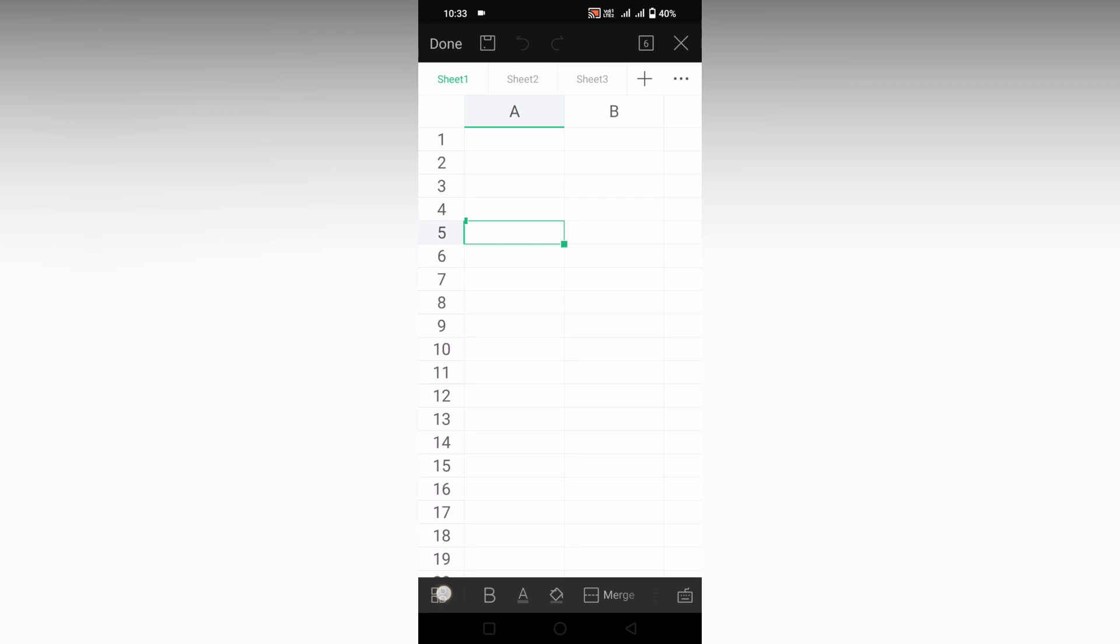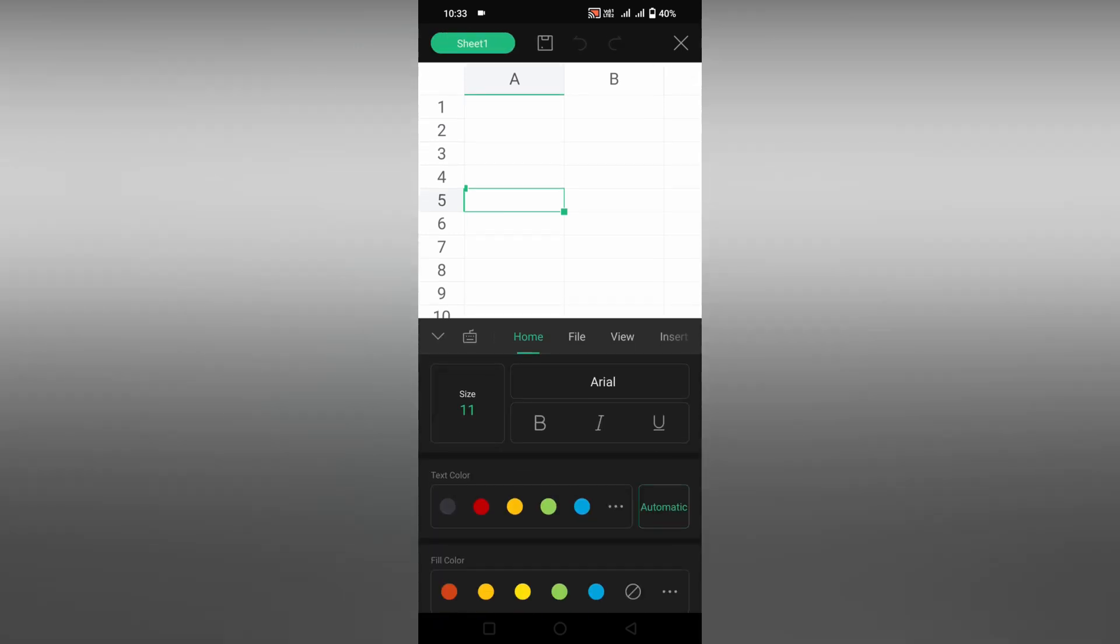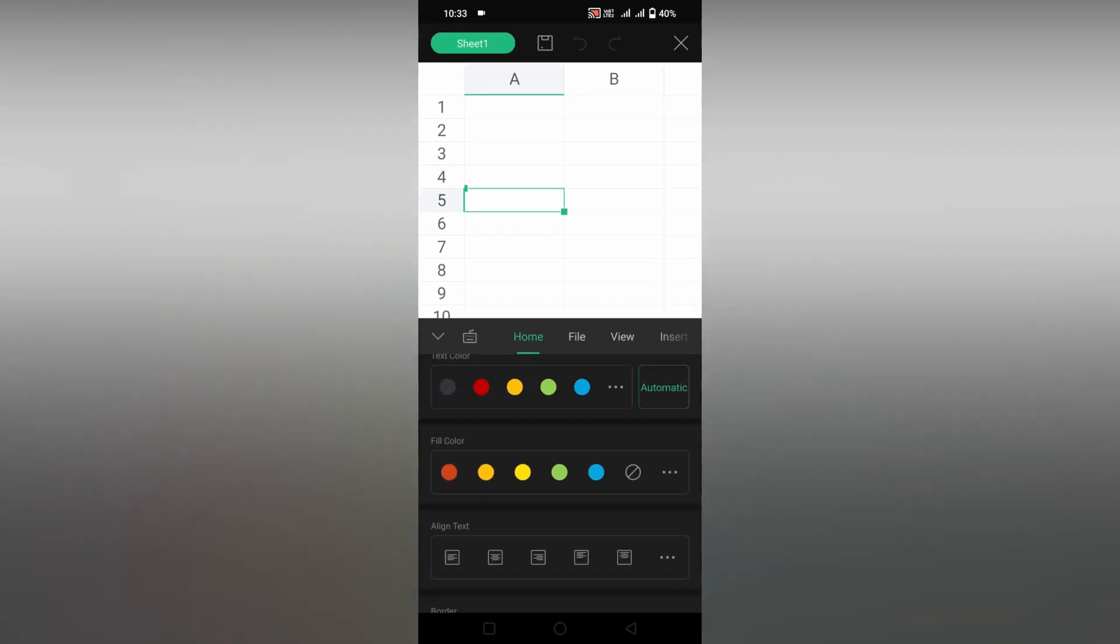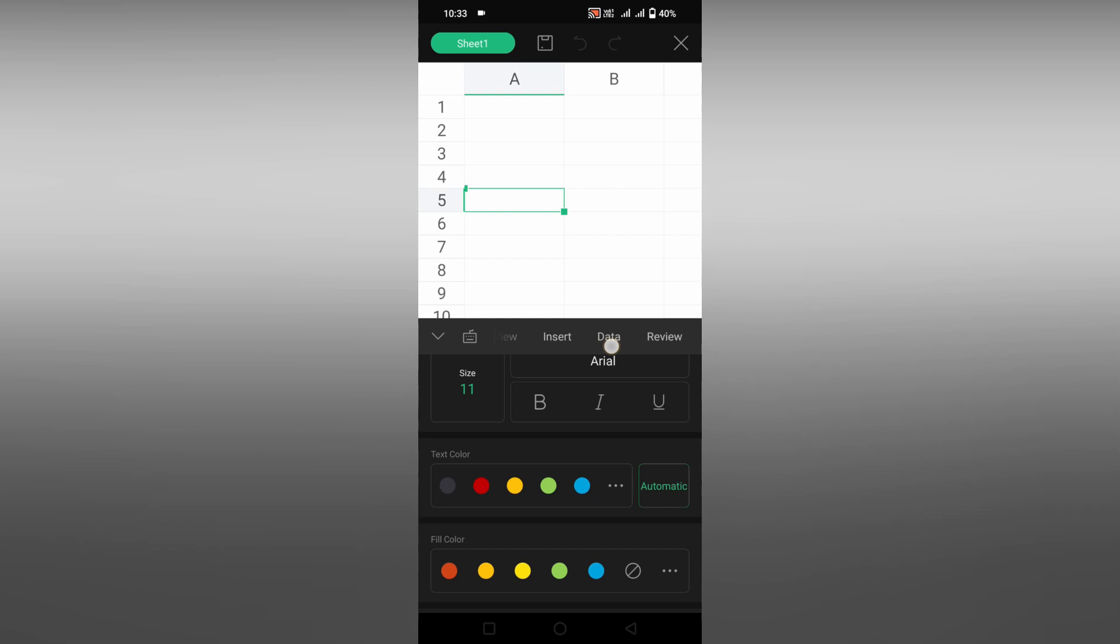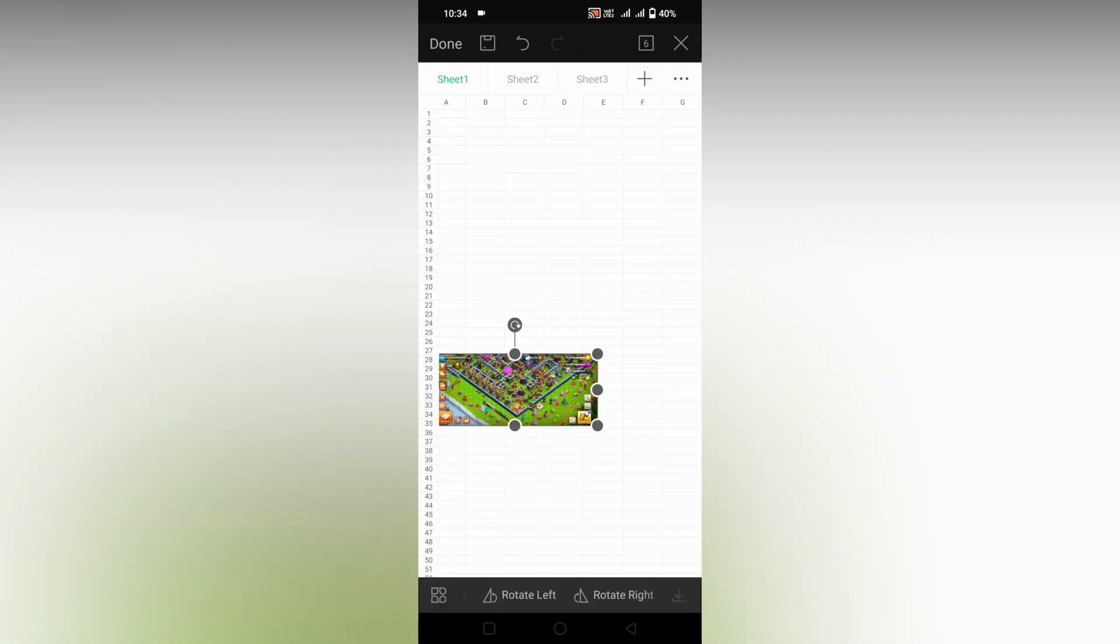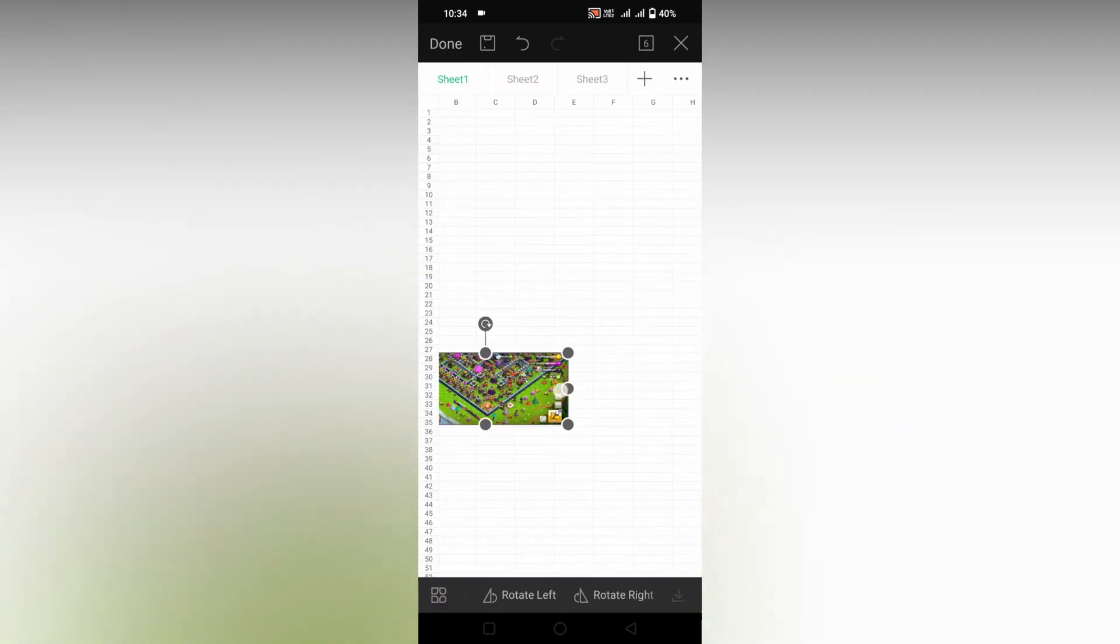I'm going to the insert option, clicking on picture, and going to insert. I just resized the image. I'm going to insert on the first second cell.